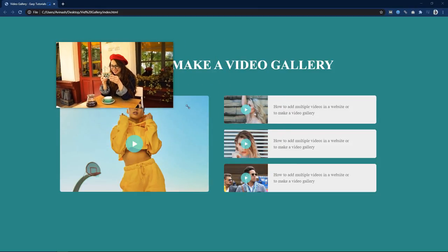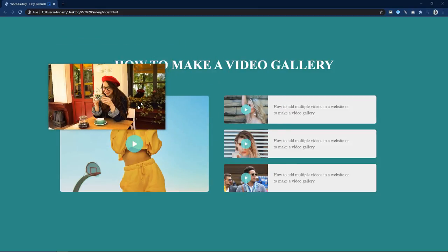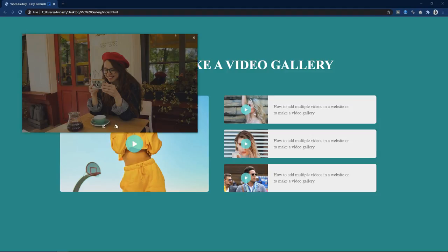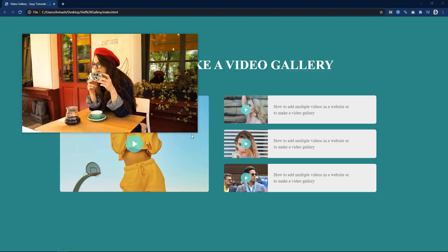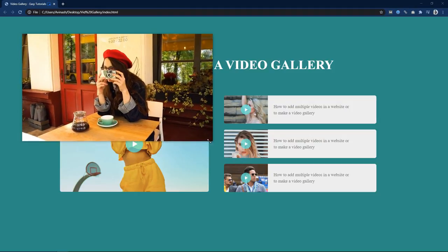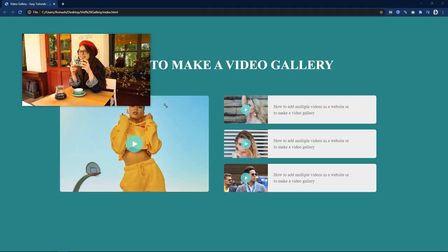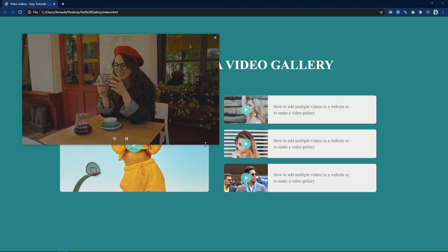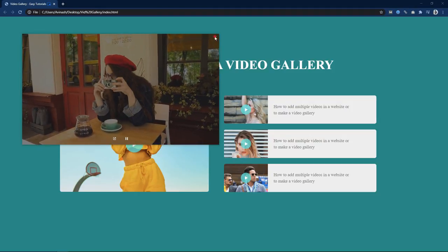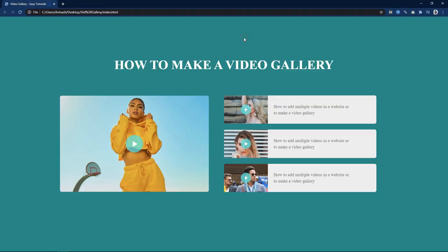So like this we have completed this video gallery using HTML, CSS, and a small amount of JavaScript. I hope this video will be helpful for you. If you have any questions you can ask me in the comment section. Please like and share this video — thank you so much for watching till the end.